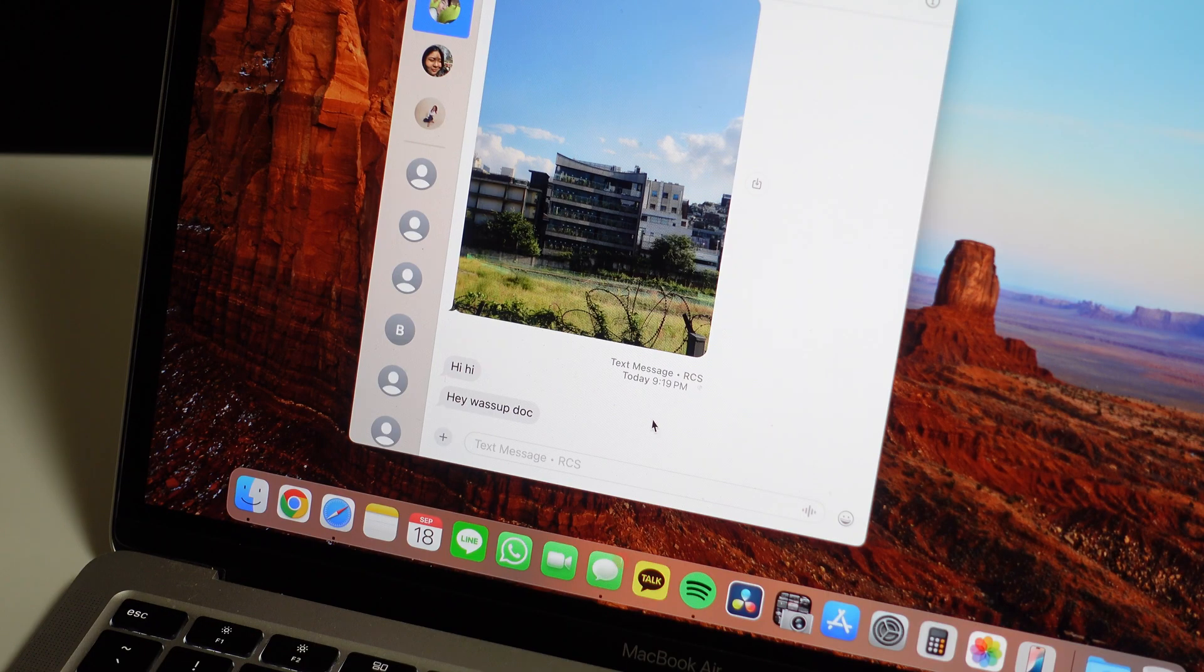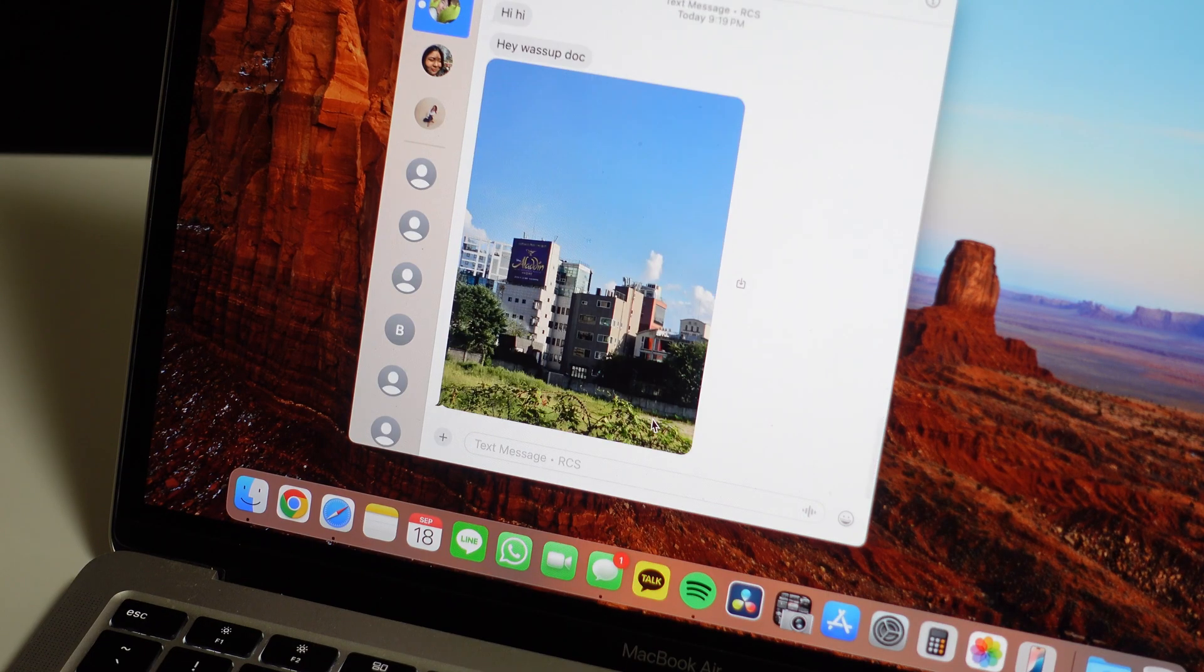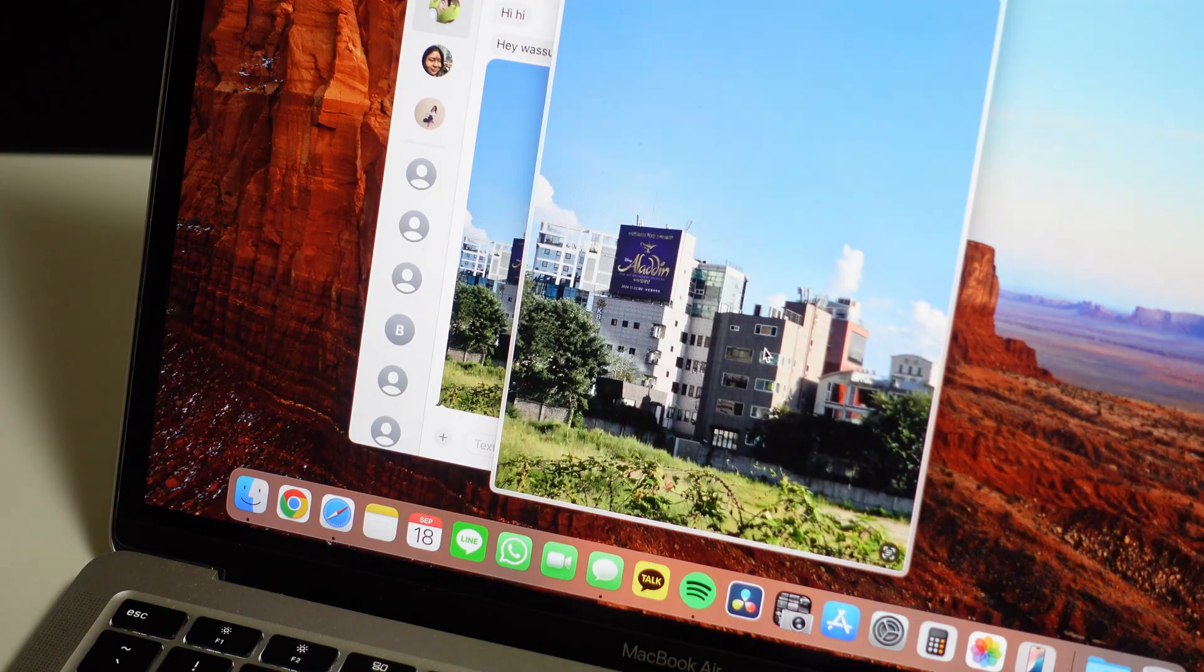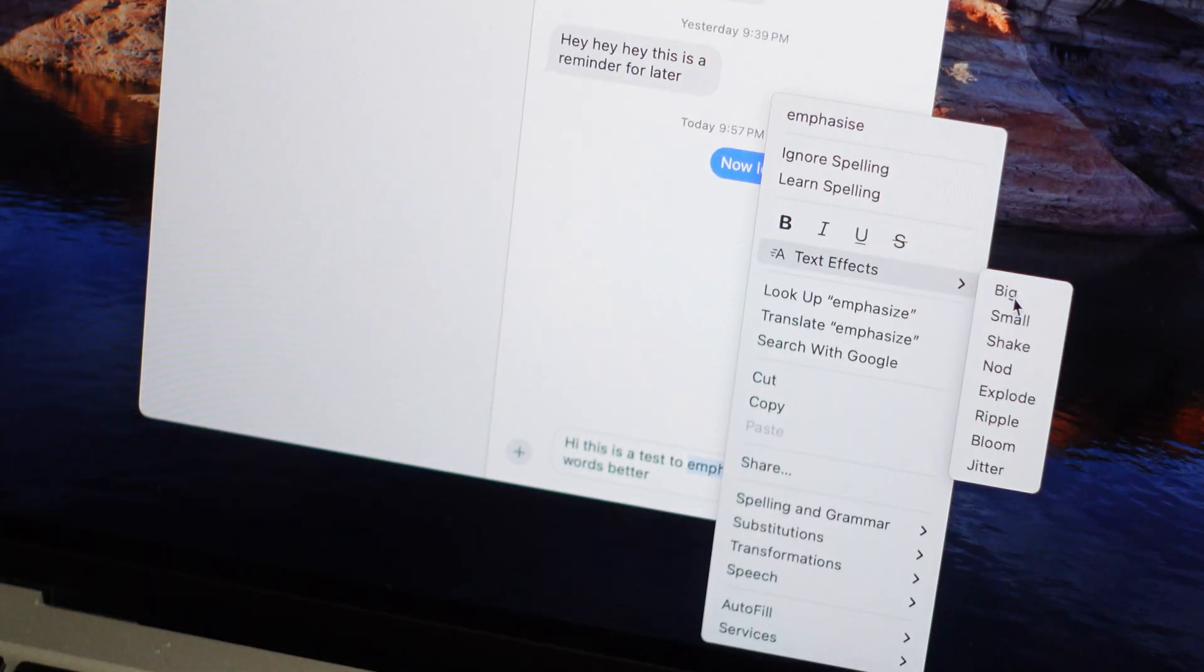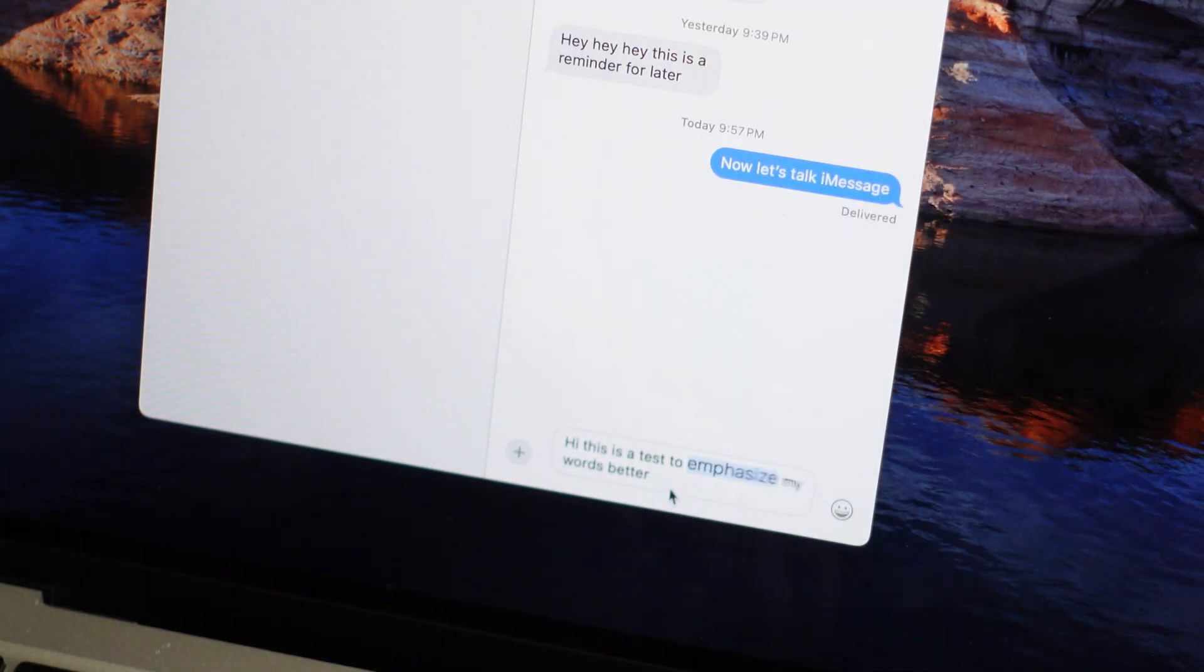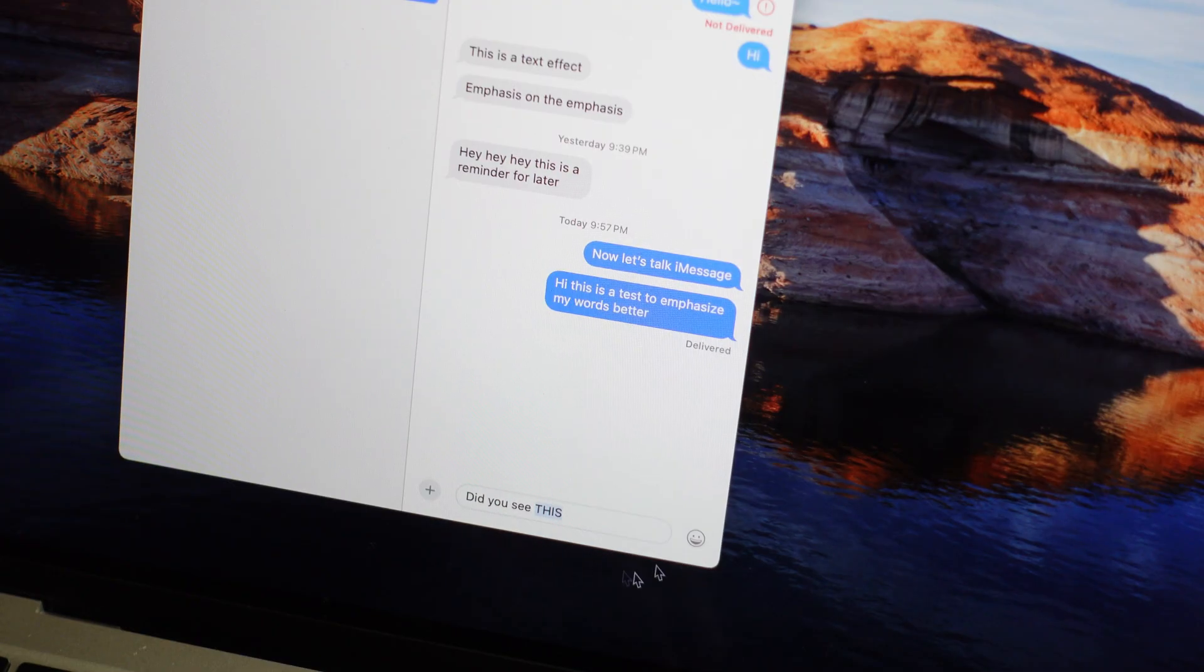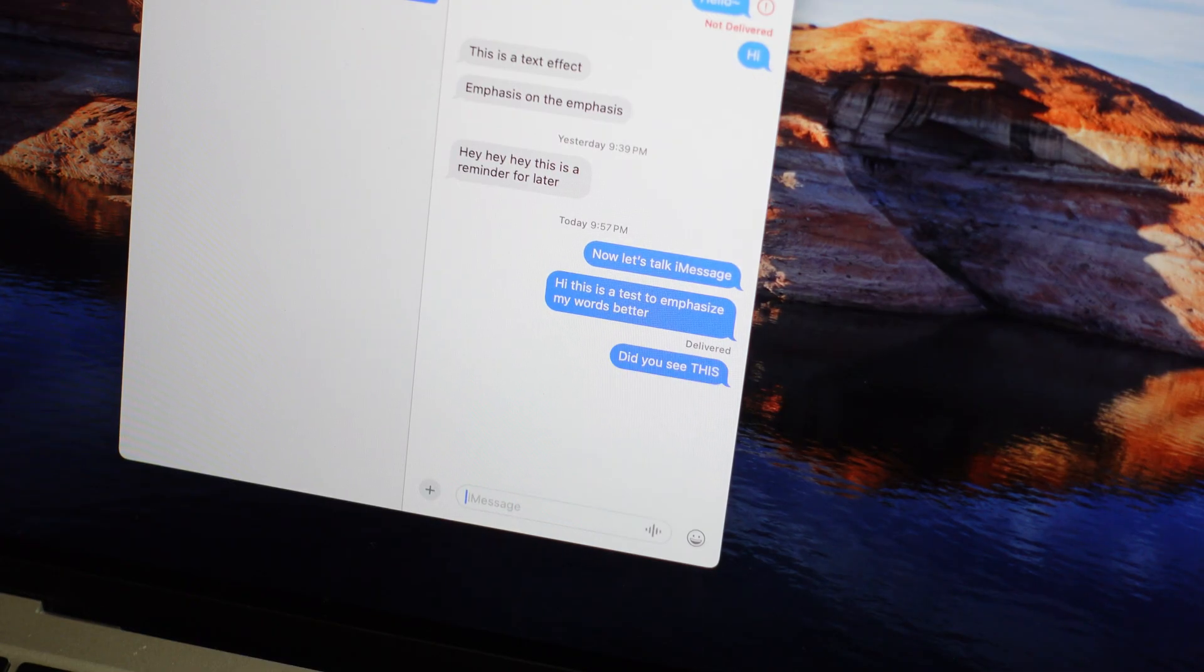You'll no longer be left out of high-quality images, reactions, and read receipts from your Android friends. Just like on the phone, there are new text effects where you can customize your text to emphasize what you're trying to say. You can resize certain words, make them explode, bloom, jitter, etc.